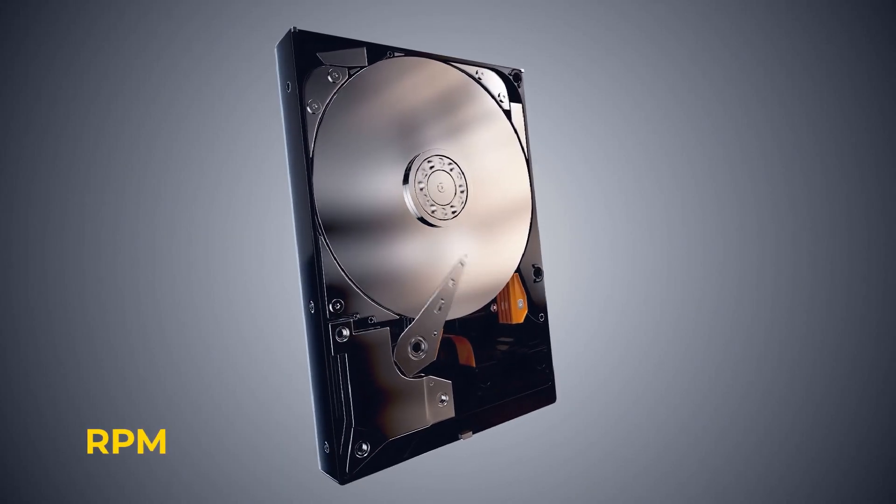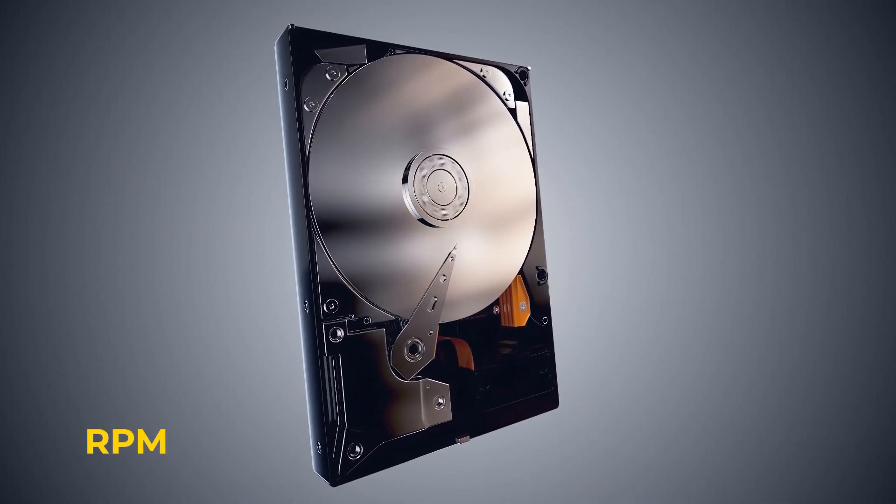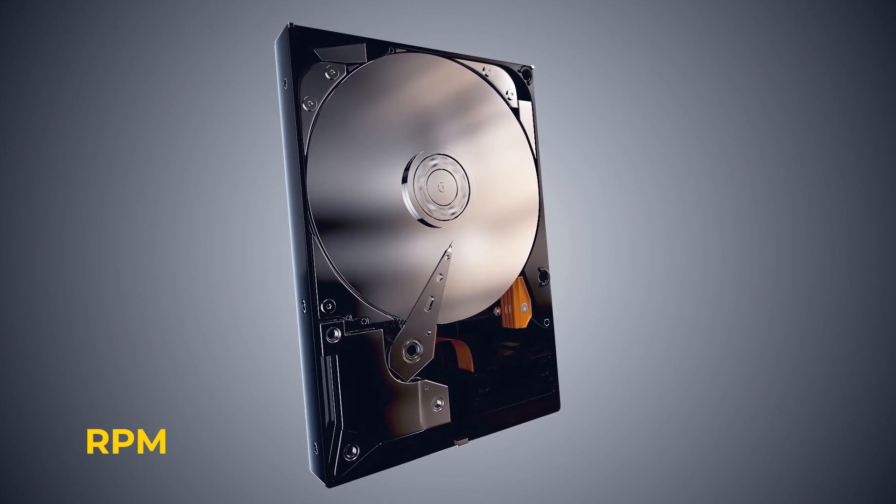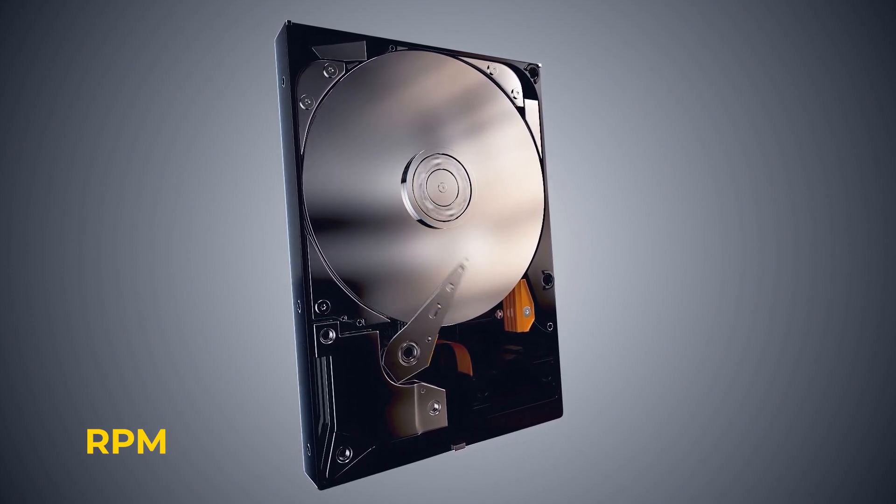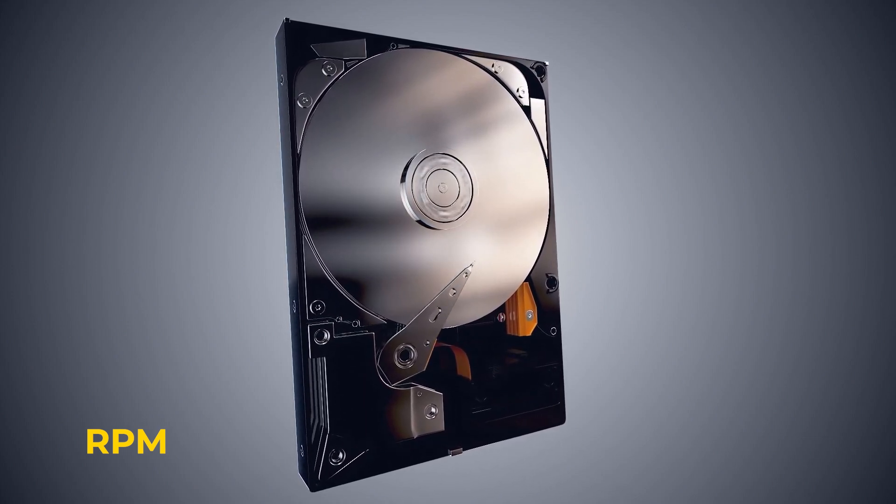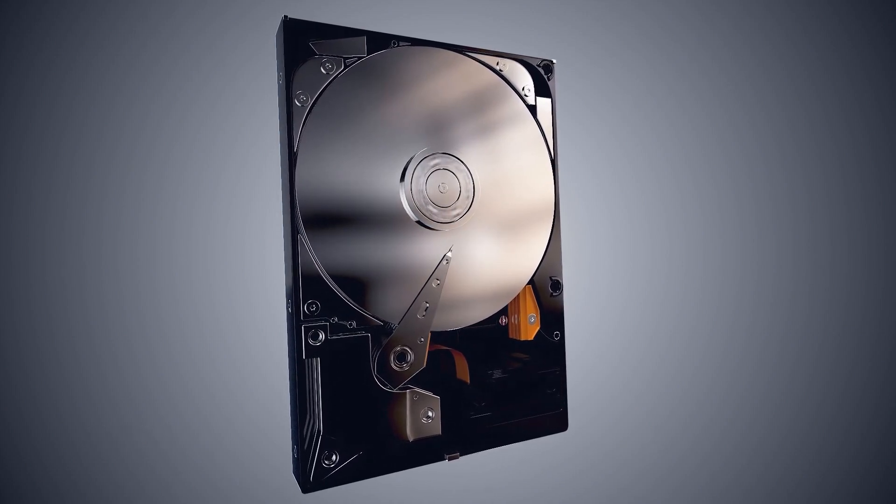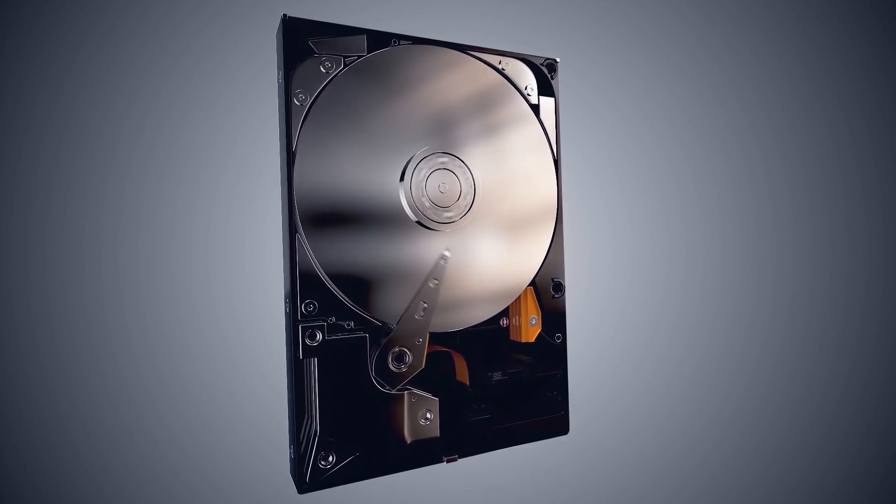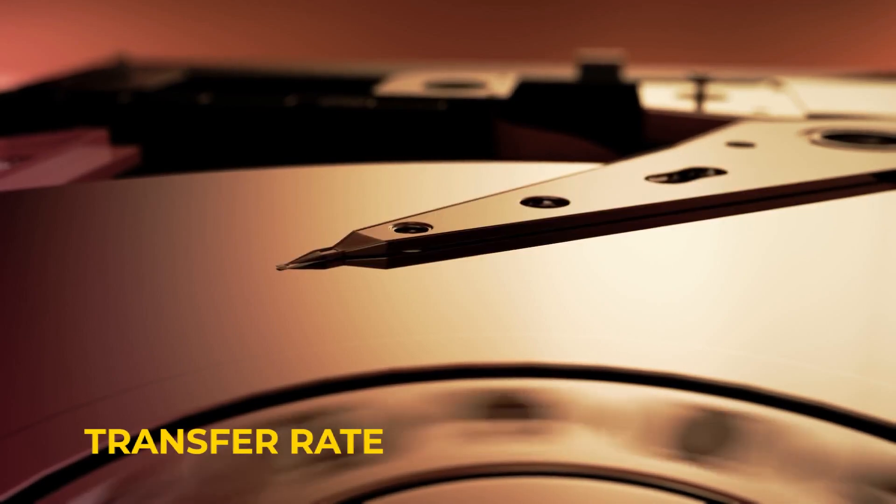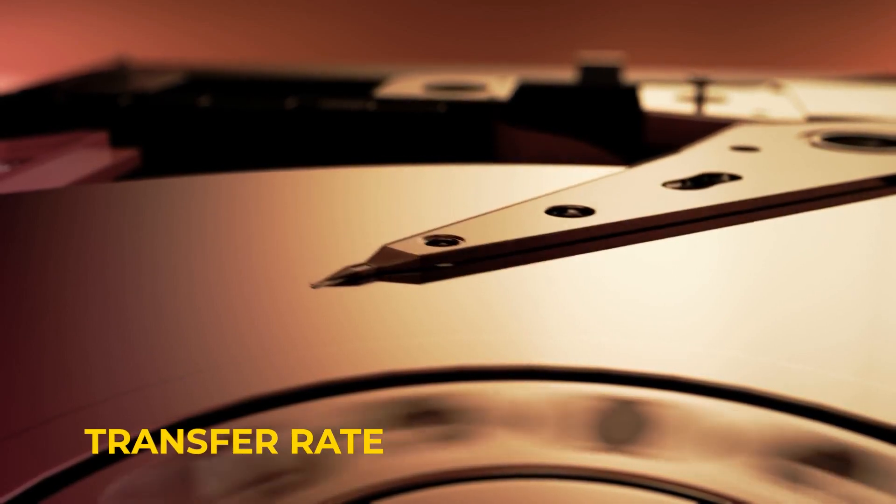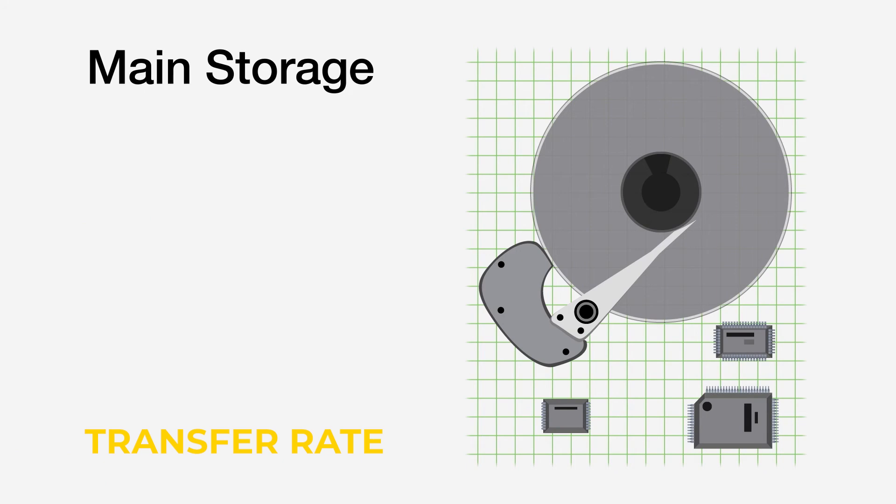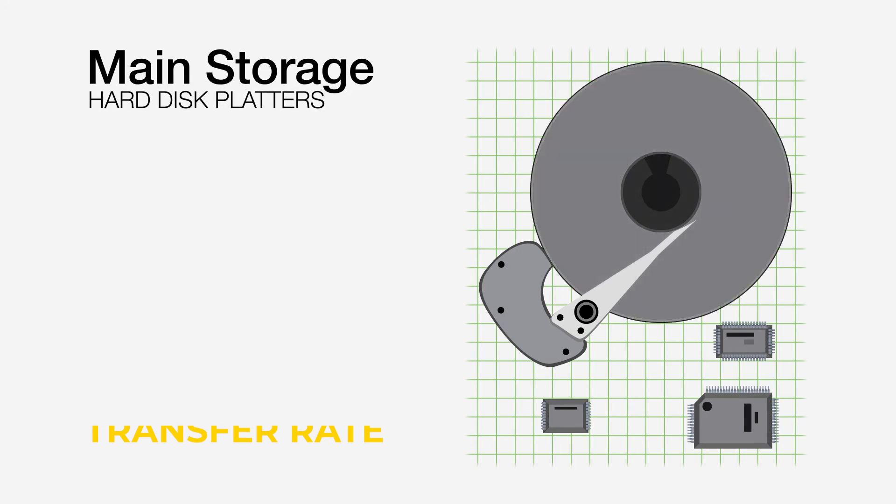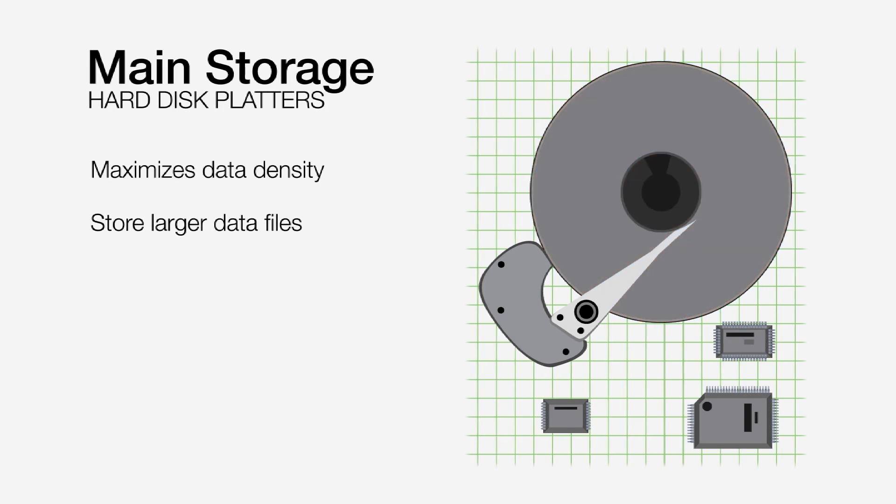The speed of the disk refers to how fast the disk can spin, expressed in RPM or revolutions per minute. The faster the disk can spin, the more quickly the head stack assembly and read-write head can find the data. Finally, the transfer rate is how quickly the data can be transferred from the disk to the computer. This is defined as the speed of the disk but also the data recording density of the disk or platter. In other words, how closely the data is stored together on the disk so that it requires the read-write head to move less.